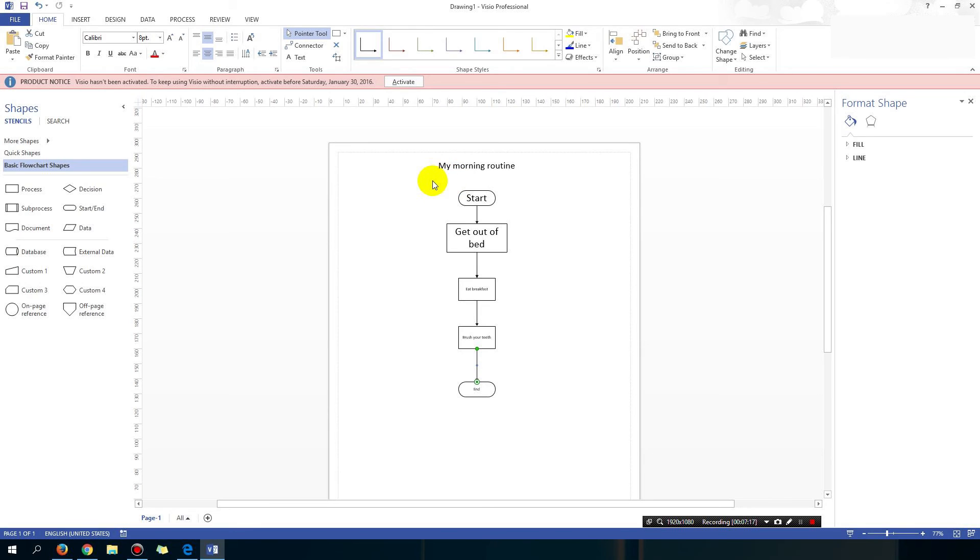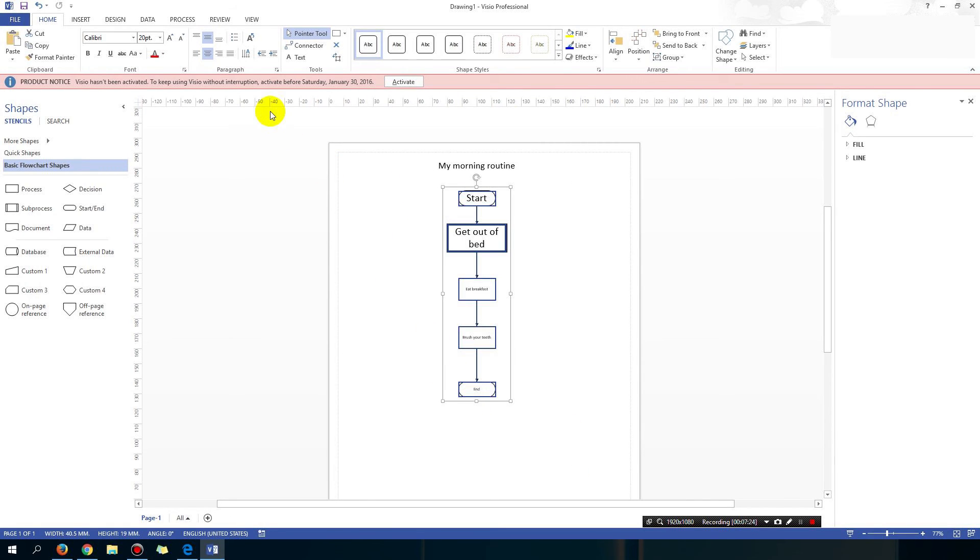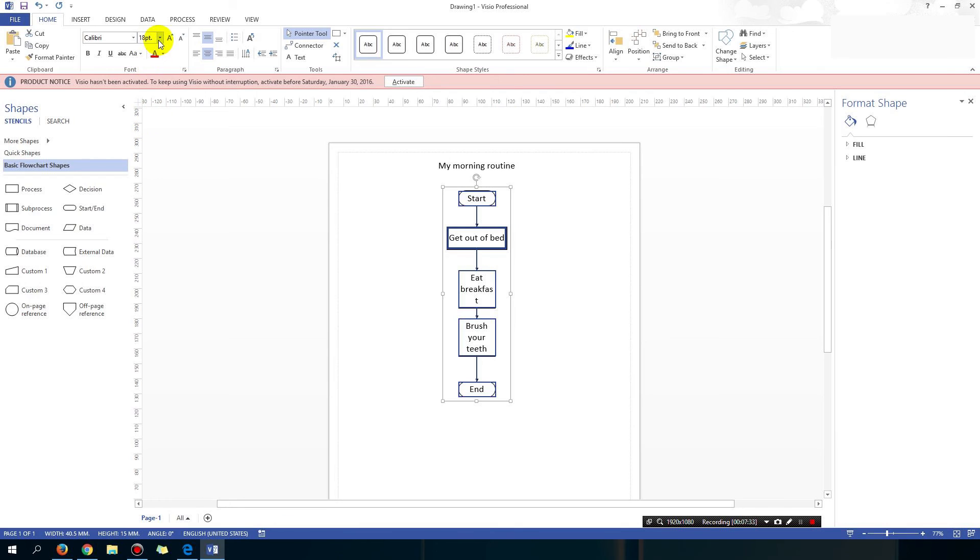The text is all different, the blocks are all different sizes, so it doesn't look very good. So highlight them. Okay, highlight them, change the text to the same thing. Alright so now they are all 18 points.